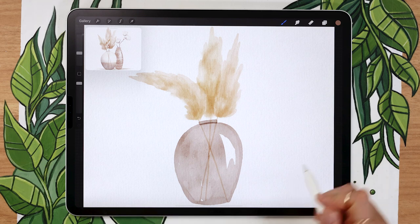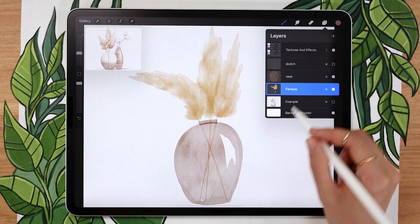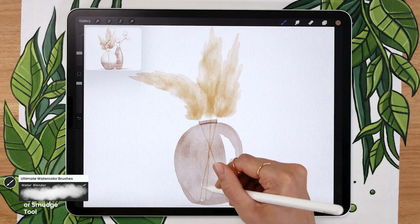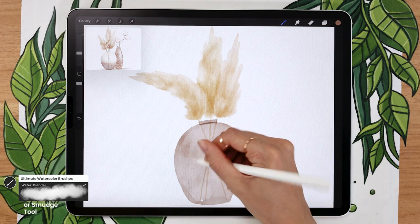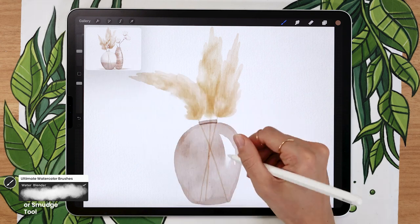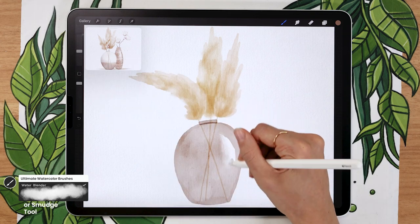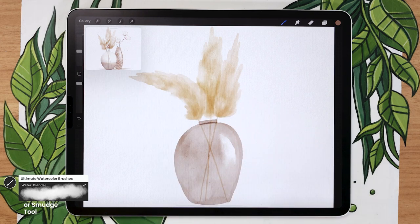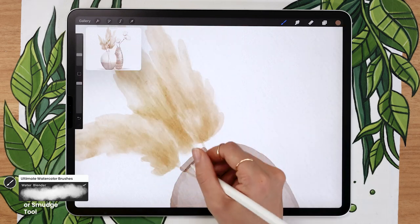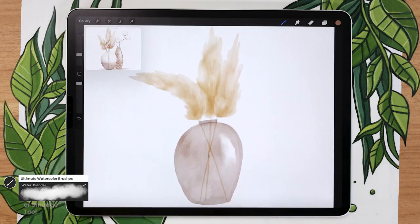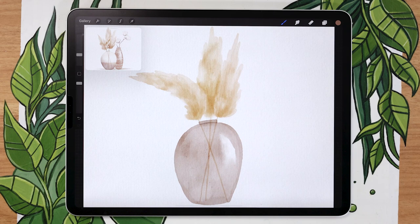Do the same blending on the vase itself — use the same smudge tool or brush and go over anything that needs blending. You do want to keep some harder edges, especially around the highlight. You might want to keep one side of the highlight as a hard edge and blend the other side in. You can really experiment with that.